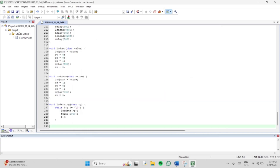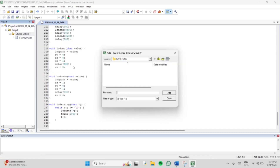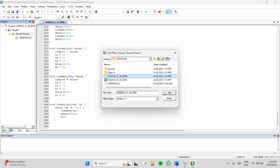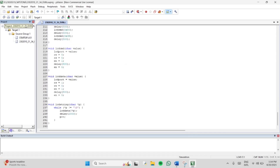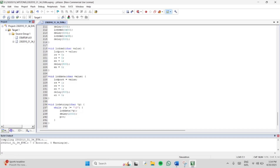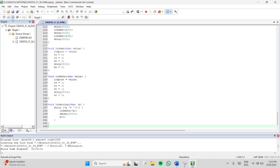Just click the file name, insert the .C extension, and save the file. After creating the C file, click the Source Group and add the existing file. After adding the existing file, build the output and check whether there are any errors. It is now showing zero errors.